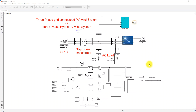Hi viewers, welcome to LMA Solution. Today we are going to see about a three-phase grid-connected PV/wind system, or three-phase hybrid PV/wind system. This is a simulation model we developed for a three-phase connected PV/wind system.